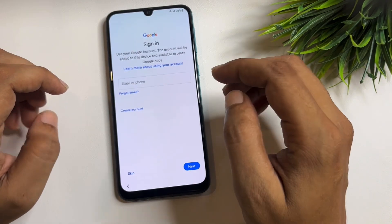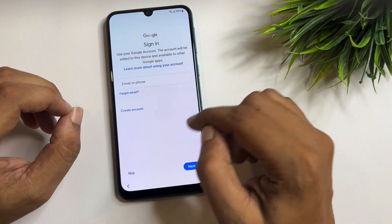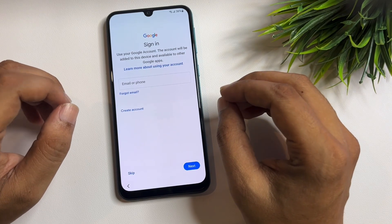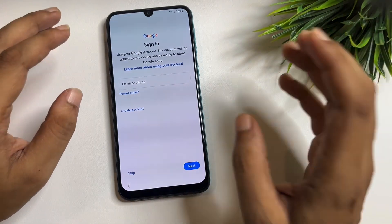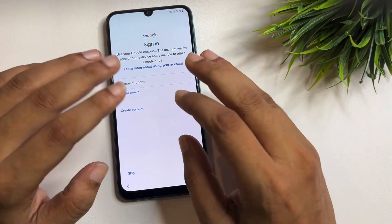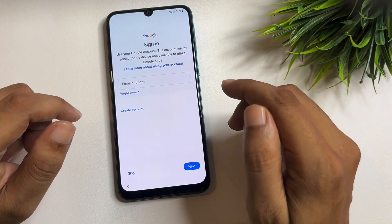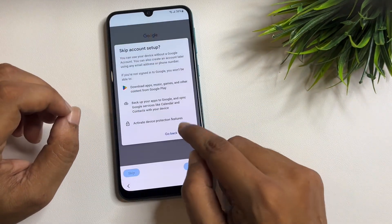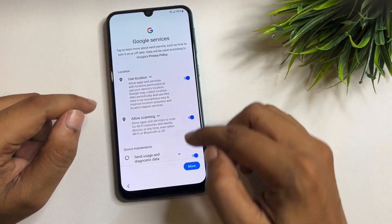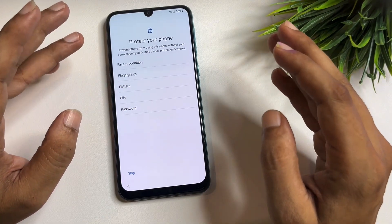Now you can see that where the Gmail ID and password was being asked, you are now getting a Skip option. You don't need to remember your Gmail ID and password anymore. You can easily tap on this Skip option and skip this page — it means your phone's FRP has been completely bypassed and the FRP lock has been disabled.